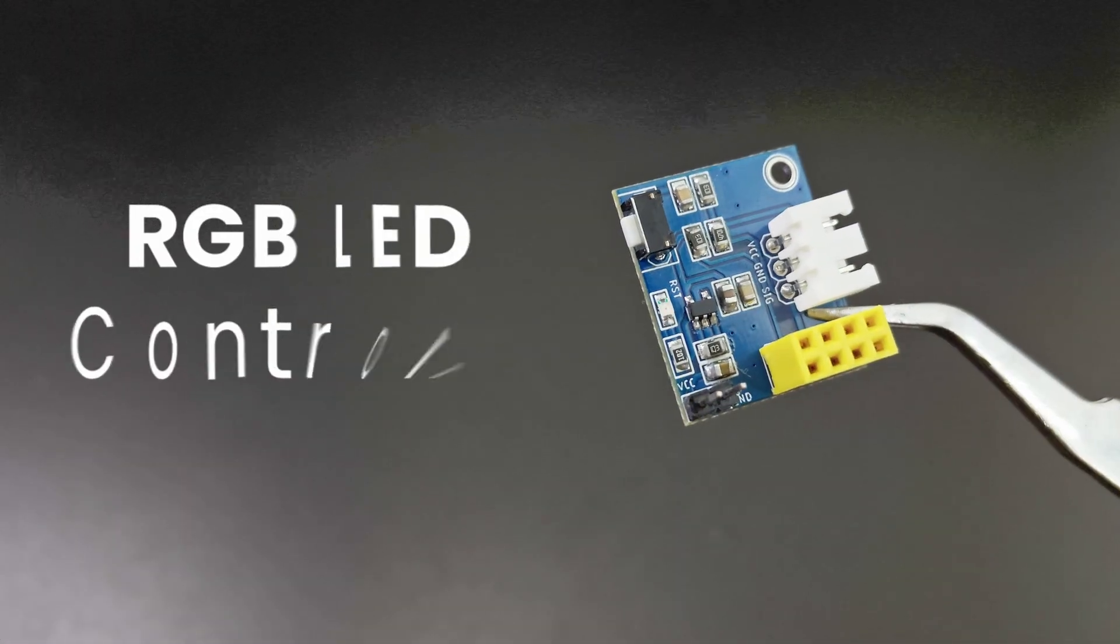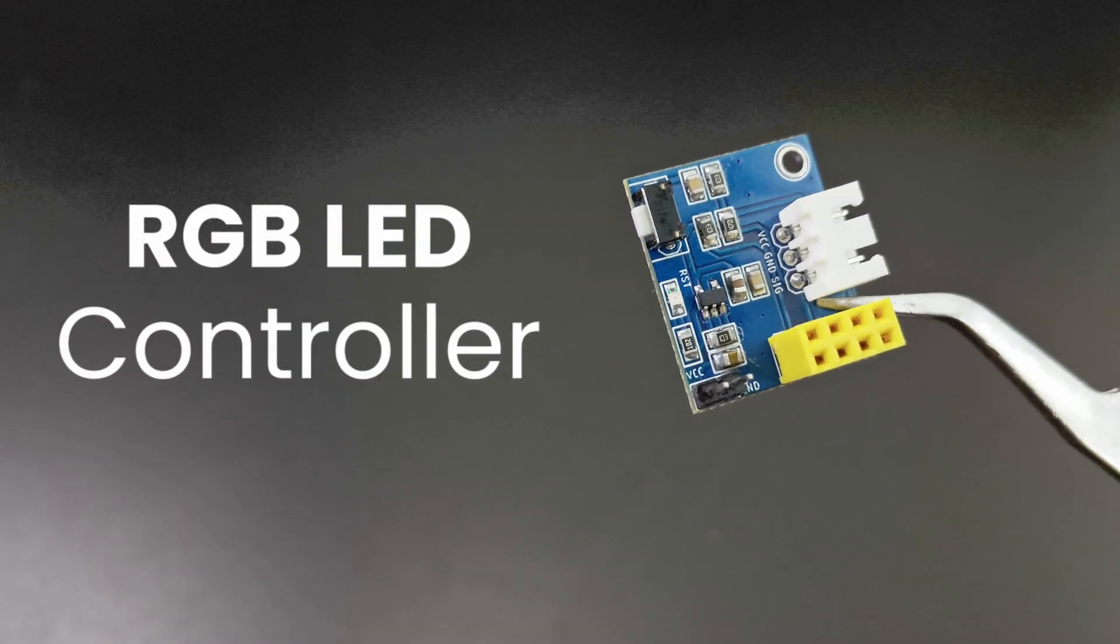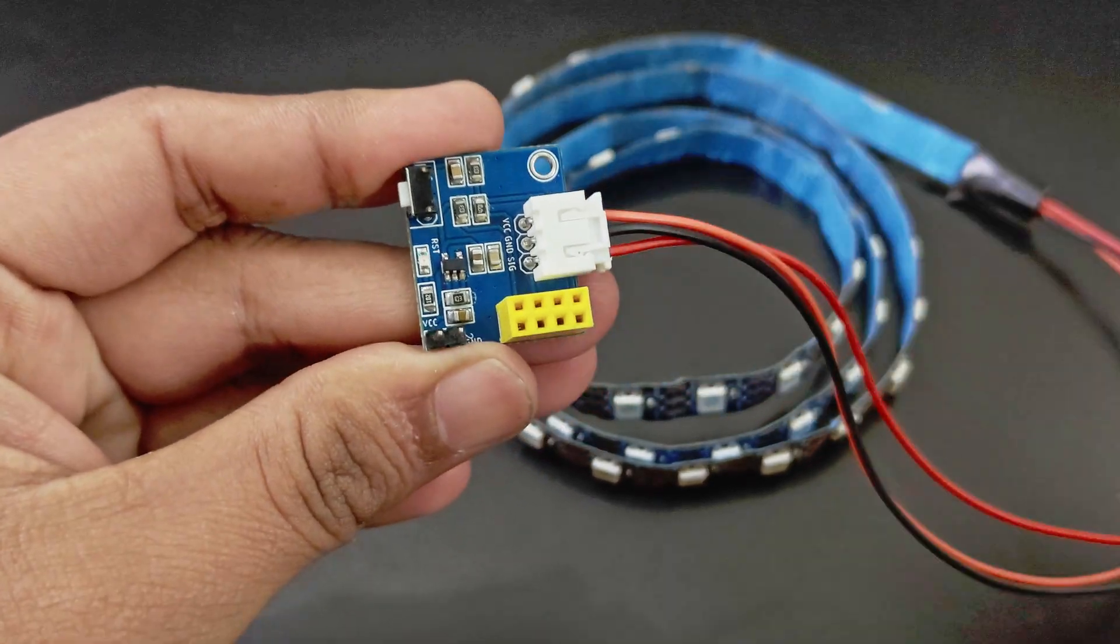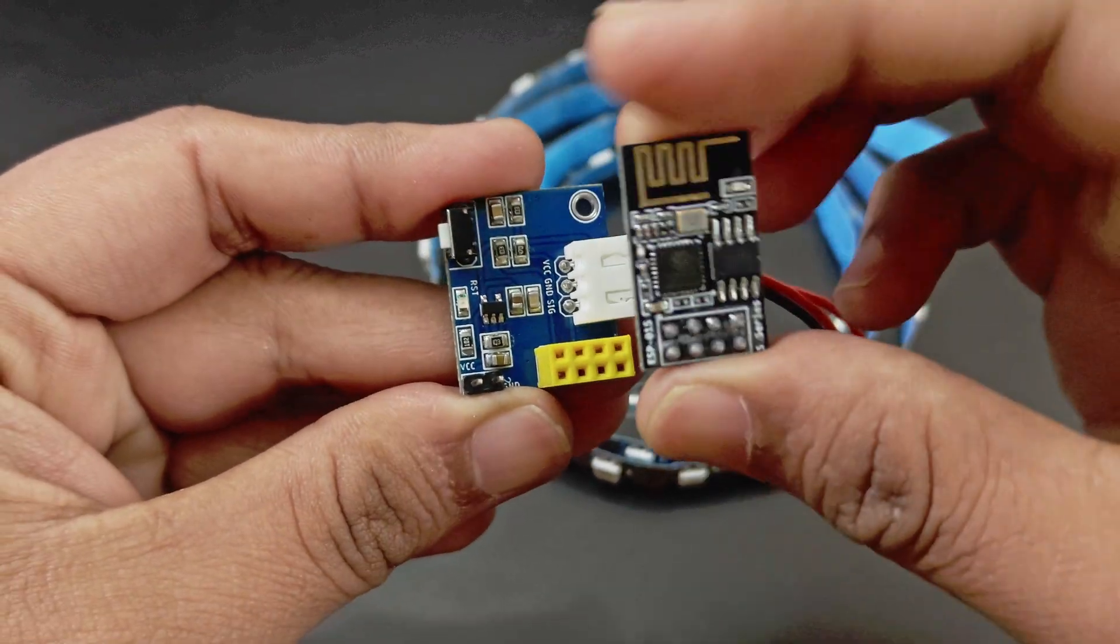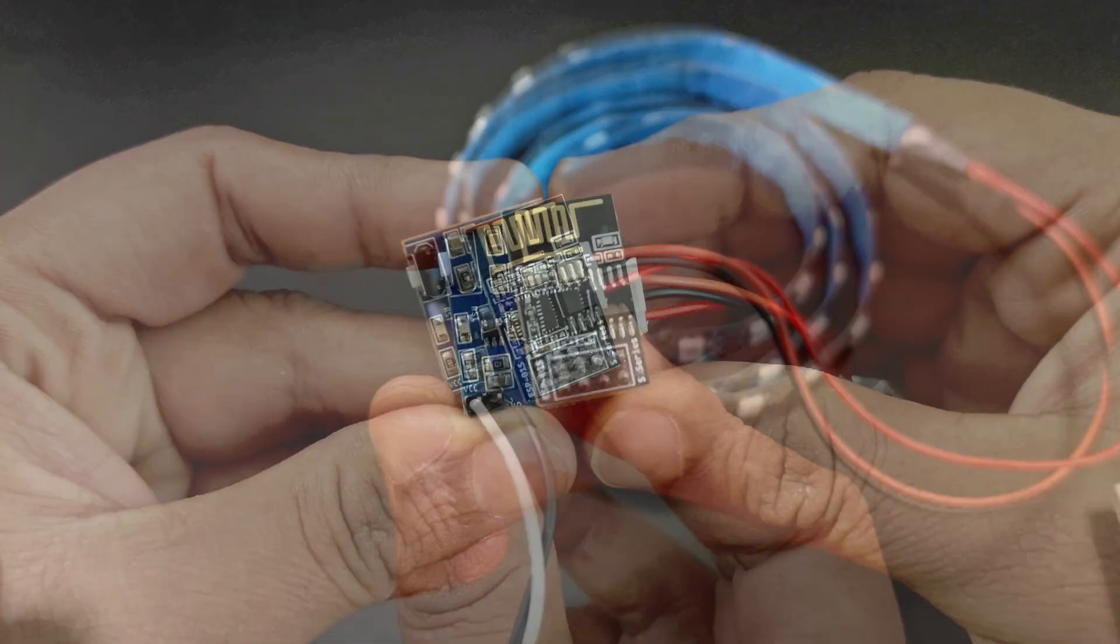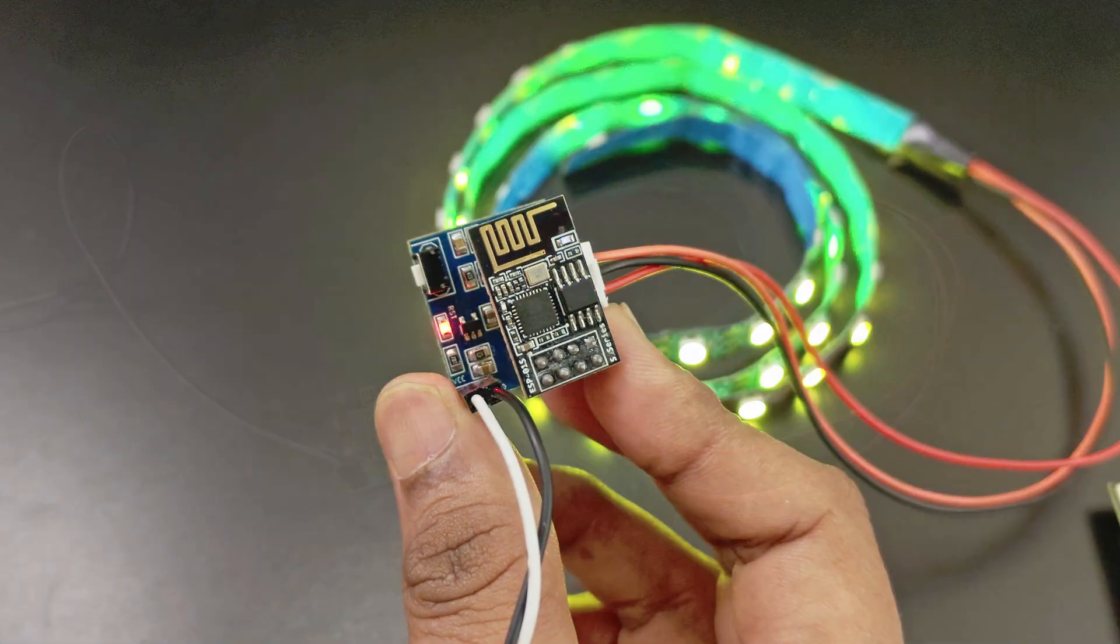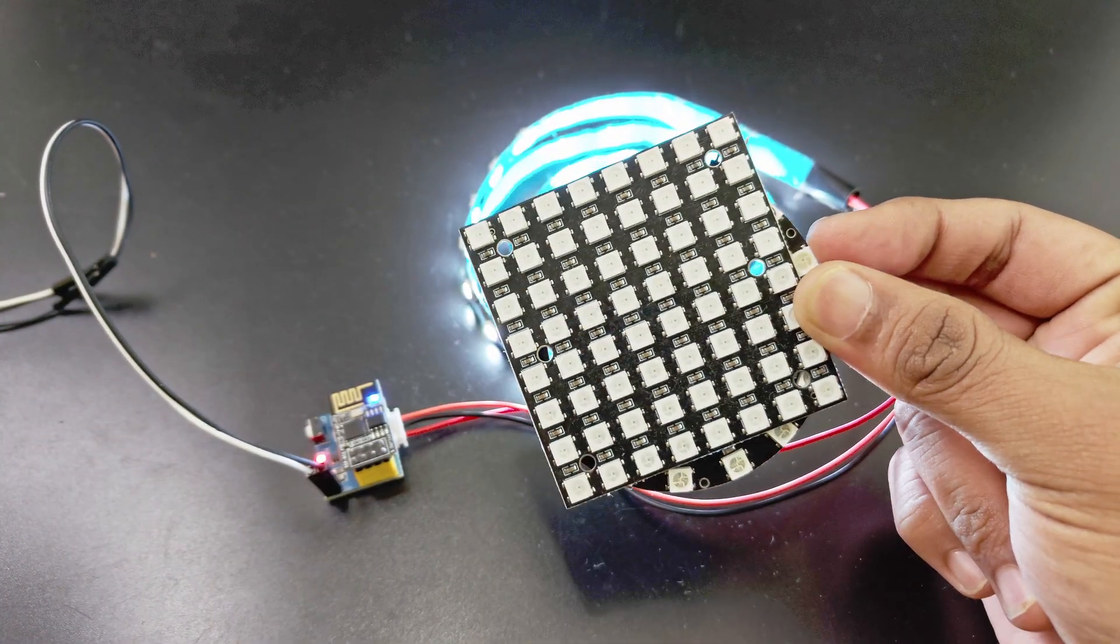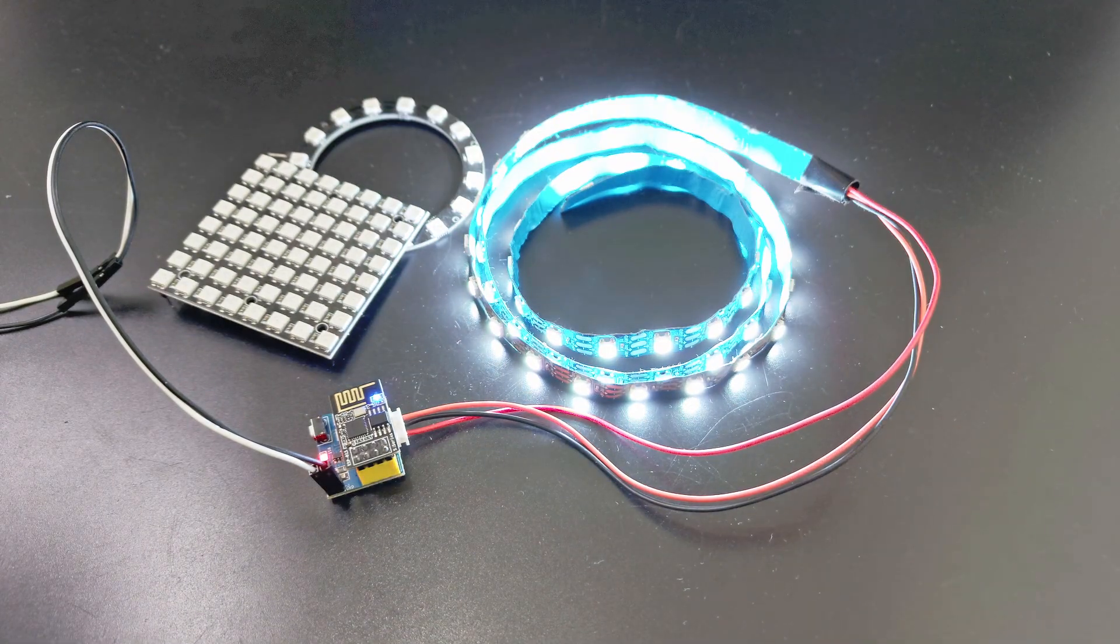And finally, an RGB light controller module. You can plug in NeoPixel LEDs here. Then plug in your programmed ESP01. Give it power and voila. You can also use RGB LED rings or matrices with this module. Very useful for projects like Christmas lights.